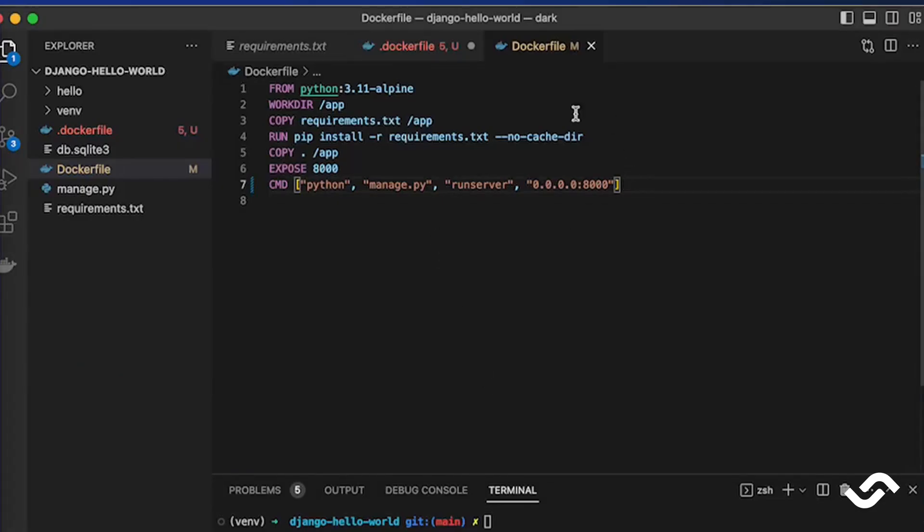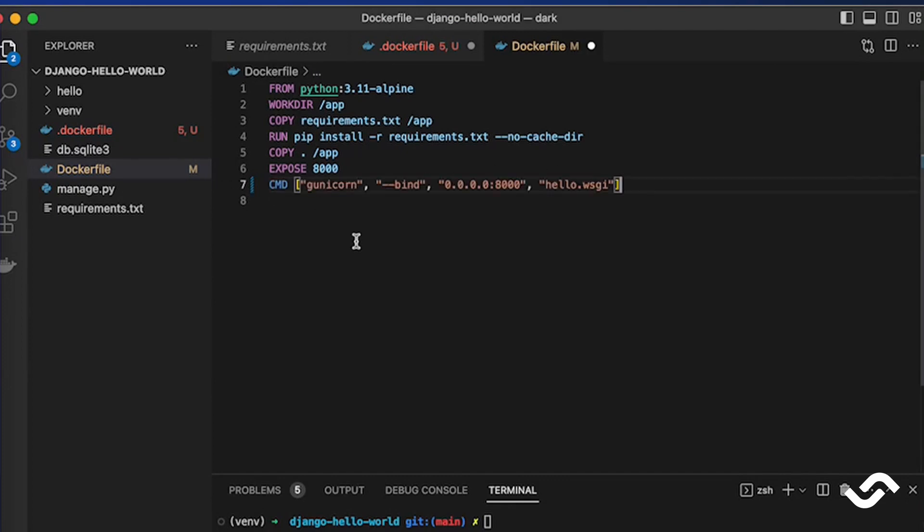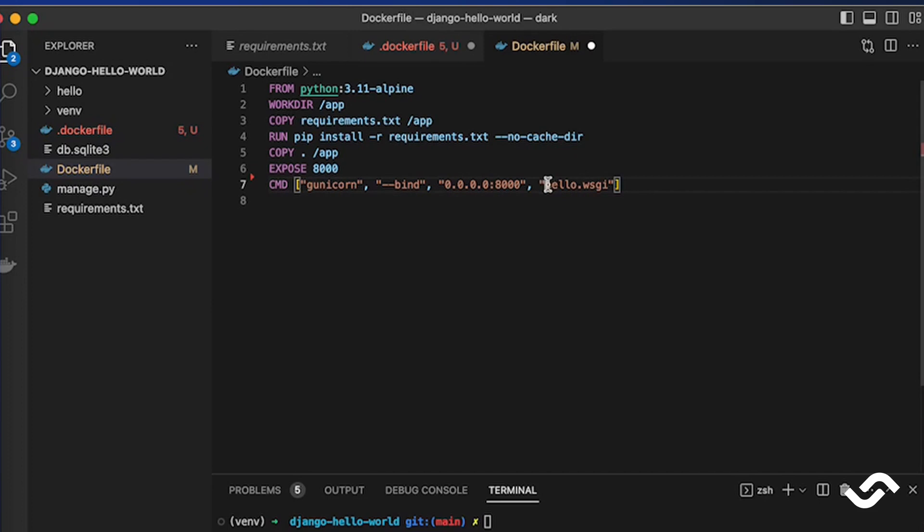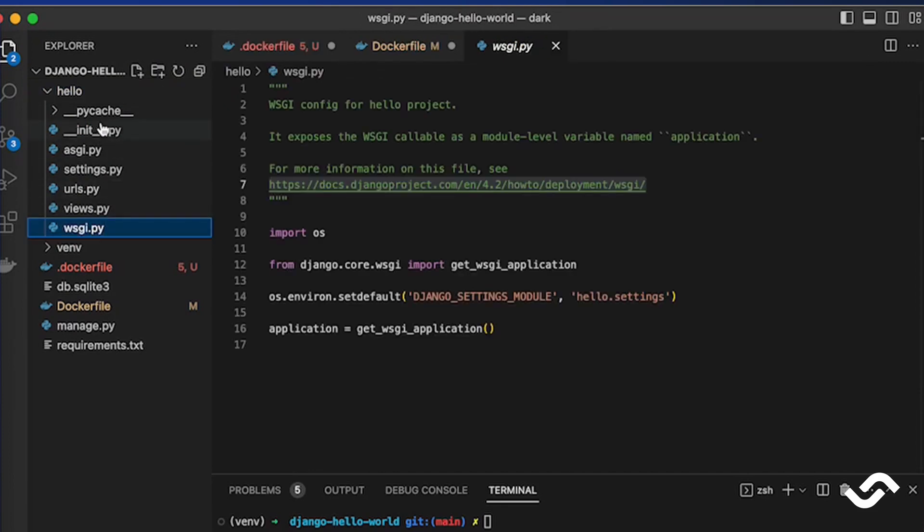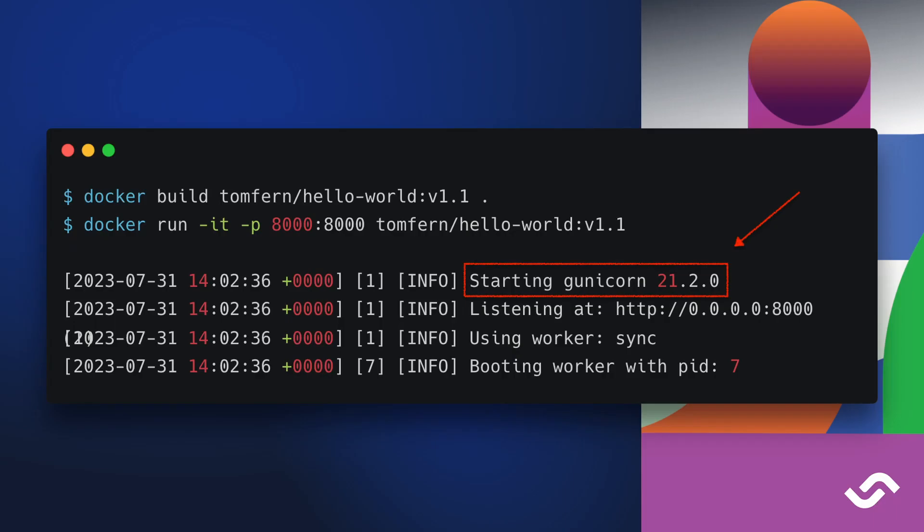Back to our project we need to change the Dockerfile, the start command. We're going to replace the python manage.py with Gunicorn. We bind to the same port as always but we call Gunicorn and we call the WSGI component in our application that comes with Django by default so it works out of the box.